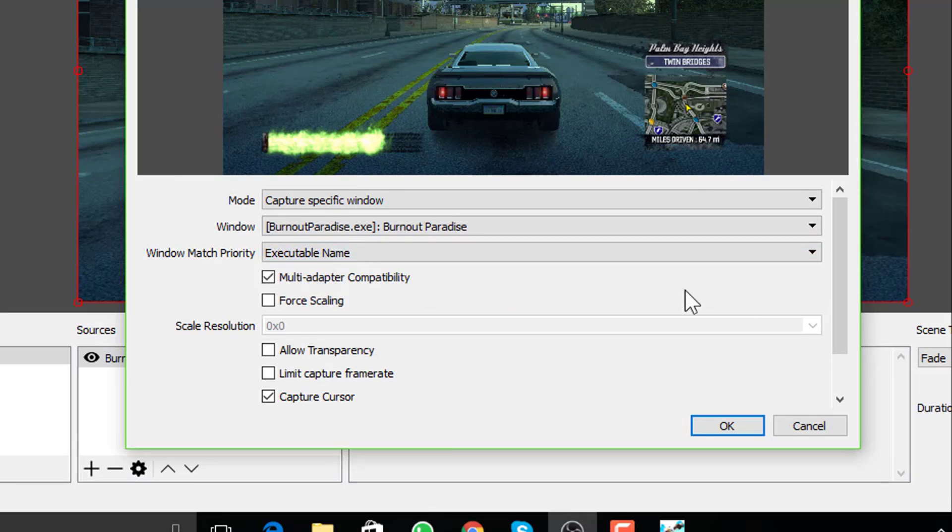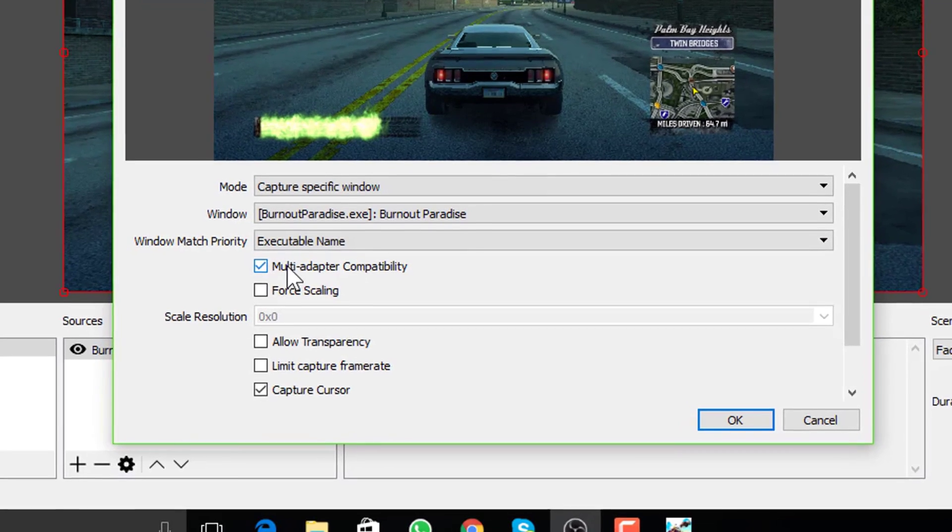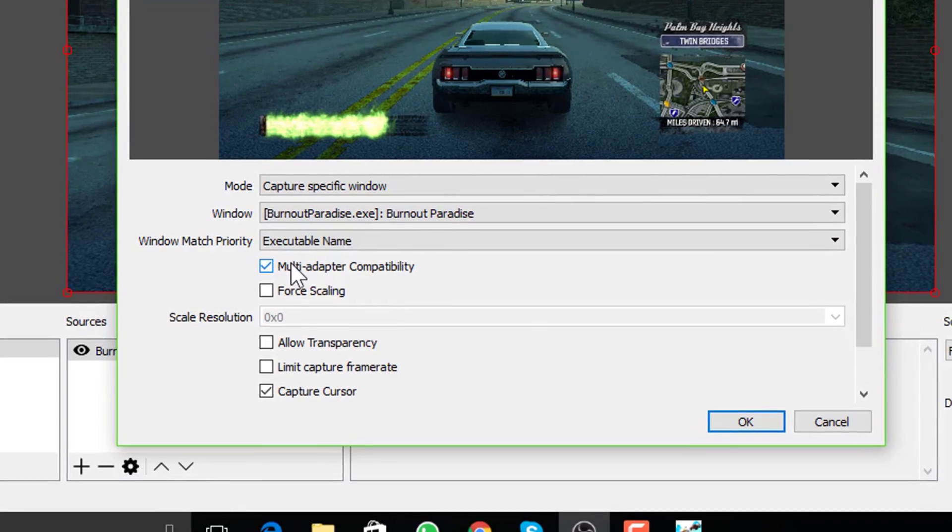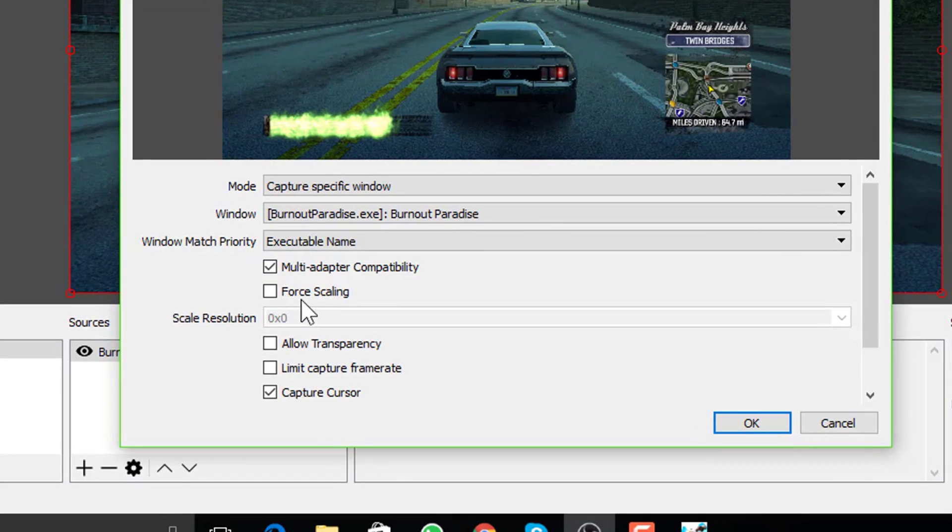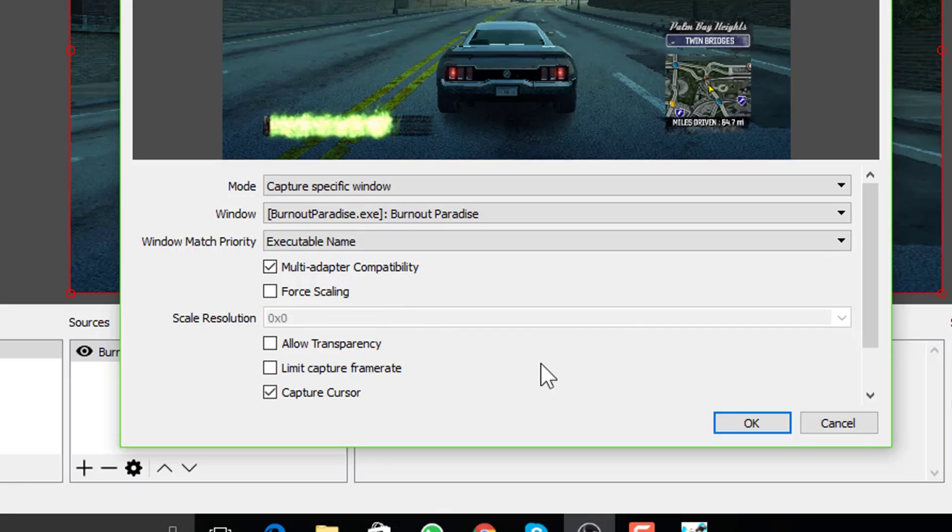Windows match priority. Executable name is fine. Check this box. Multi adapter compatibility. For scale the resolution, if you don't see the game covering the full screen, you may use this option. Follow the same process to create sources for any other game that's part of the scenes.